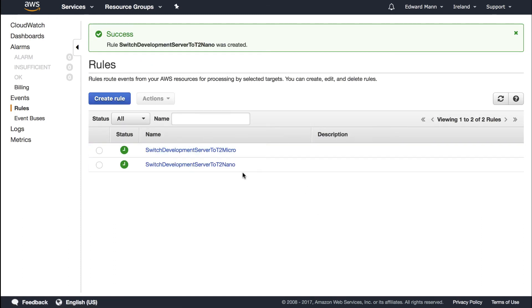This will now in the mornings promote it up to t2 micro and then in the evenings downgrade it to a t2 nano, giving some cost savings there. Obviously there will be a bit of downtime while you're stopping and restarting the instance, but if it's something like a development server, you can take that hit. It's not that bad.